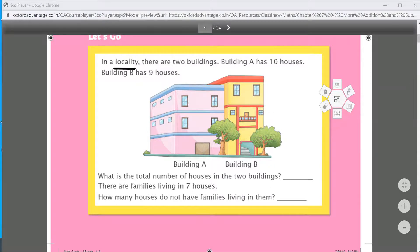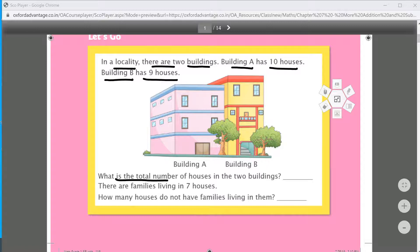In a locality there are two buildings — Building A and Building B. Building A has 10 houses and Building B has 9 houses. What is the total number of houses in the two buildings? Building A has 10 and Building B has 9, so total houses are 19.